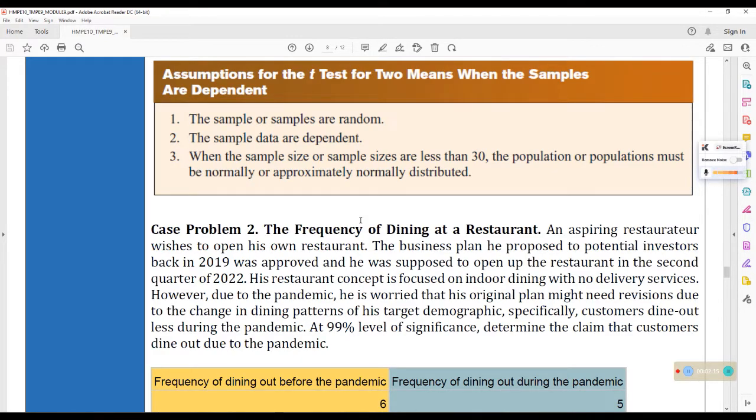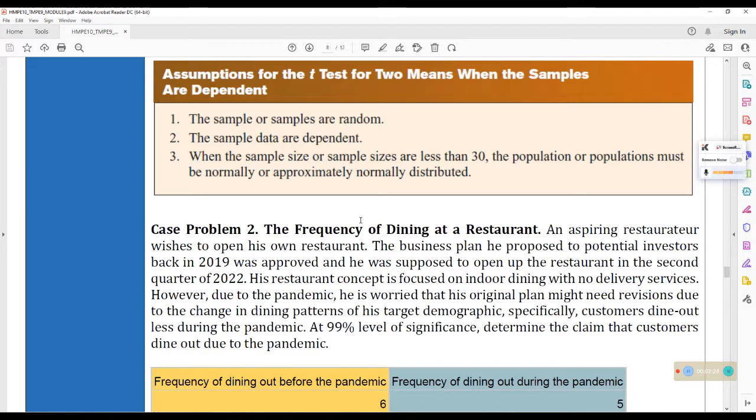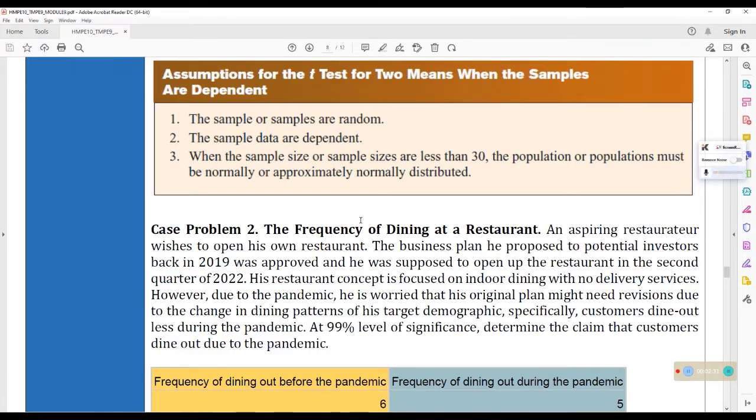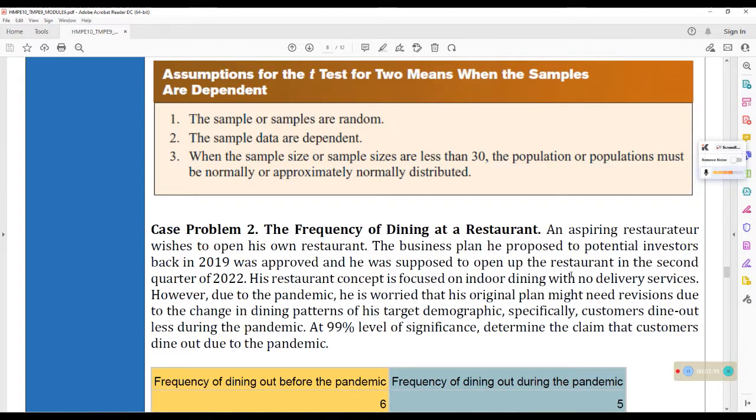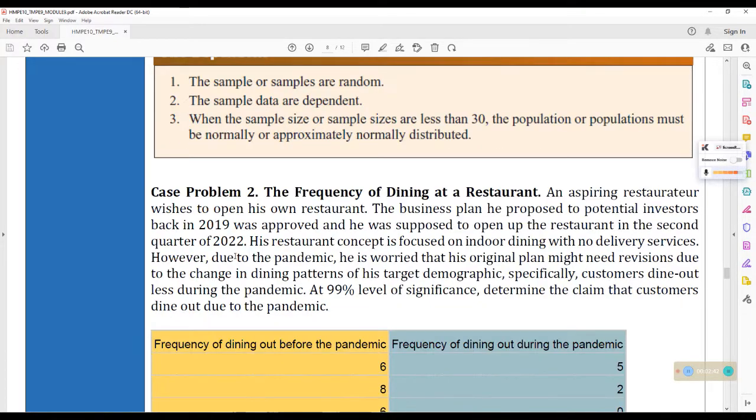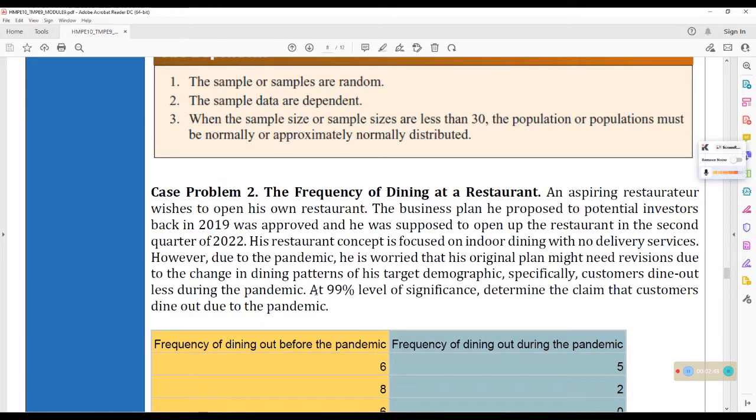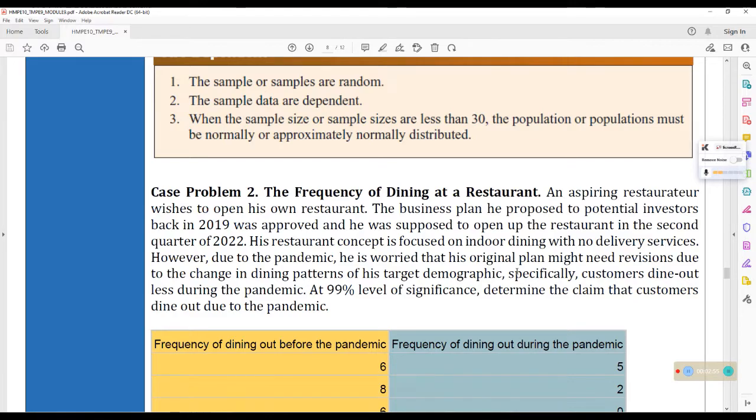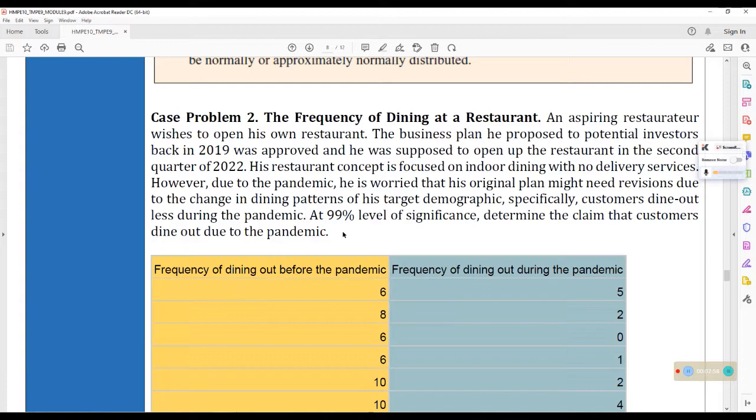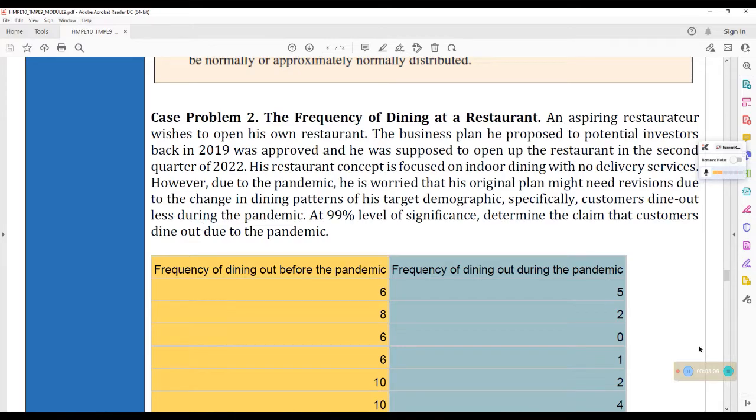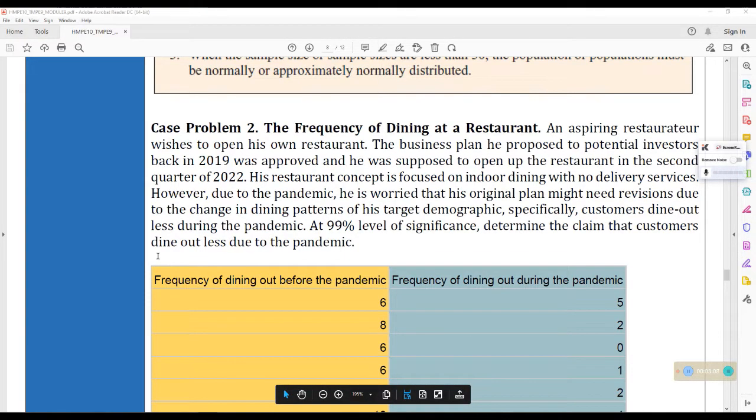This is our case problem number two. The frequency of dining at a restaurant. An aspiring restaurateur wishes to open his own restaurant. The business plan he proposed to potential investors back in 2019 was approved and he was supposed to open up the restaurant in the second quarter of 2022. His restaurant concept is focused on indoor dining with no delivery services. However, due to the pandemic, he is worried that his original plan might need revisions due to the change in the dining patterns of his target demographic. Specifically, customers dine out less during the pandemic. Yun yung nanotice niya. At 99% level of significance, determine the claim that customers dine out less due to the pandemic.